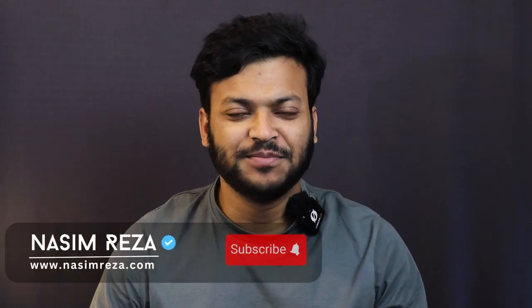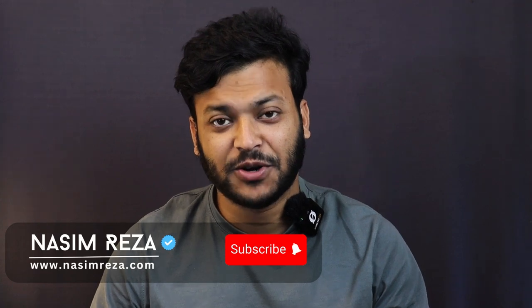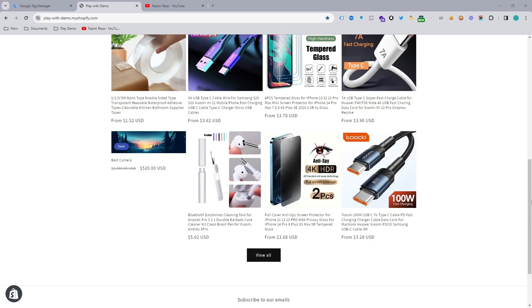Hi, this is Naseem from NaseemReza.com and I am a top rated freelancer on Upwork. If you need my assistance, don't forget to check this video description because I will give all the resources links out there. Let's get back to the stuff.